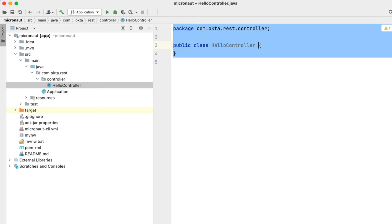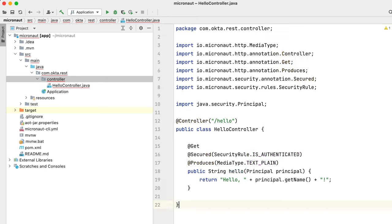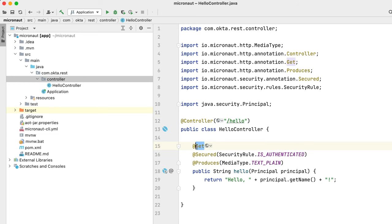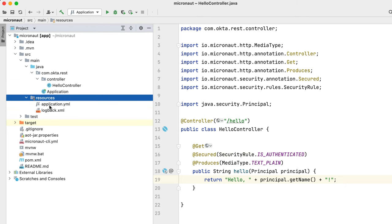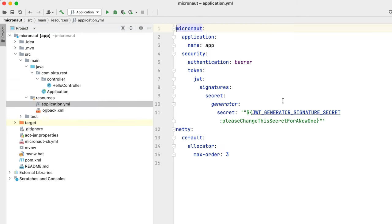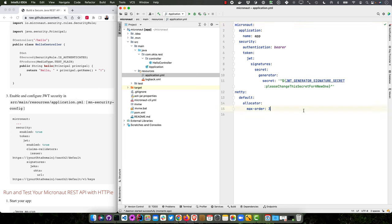And then here's one of my shortcuts. And then hello. You can see that gives us a hello controller at the /hello endpoint. It takes a GET request and it is secured and it'll return the principal's name.